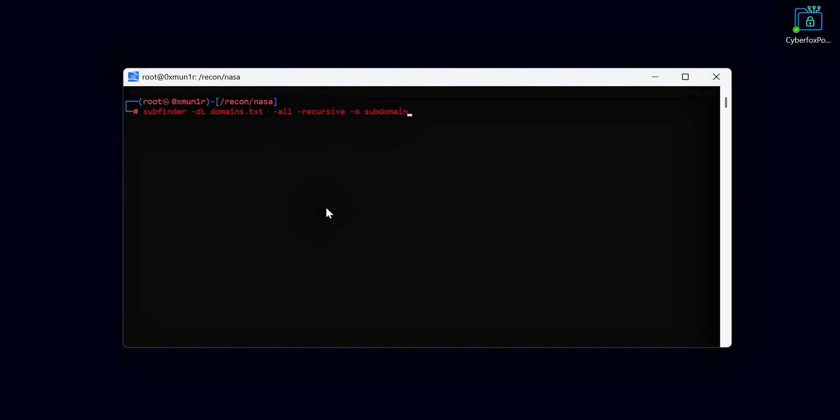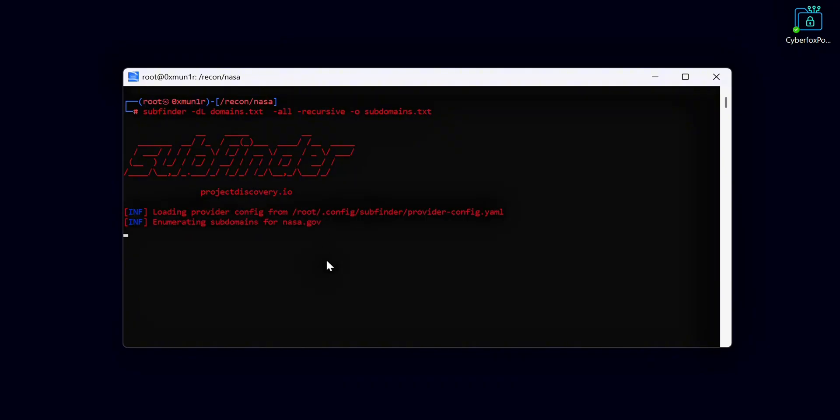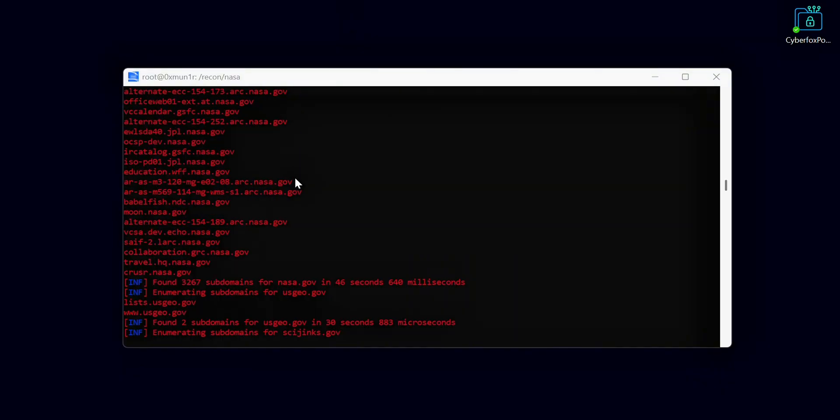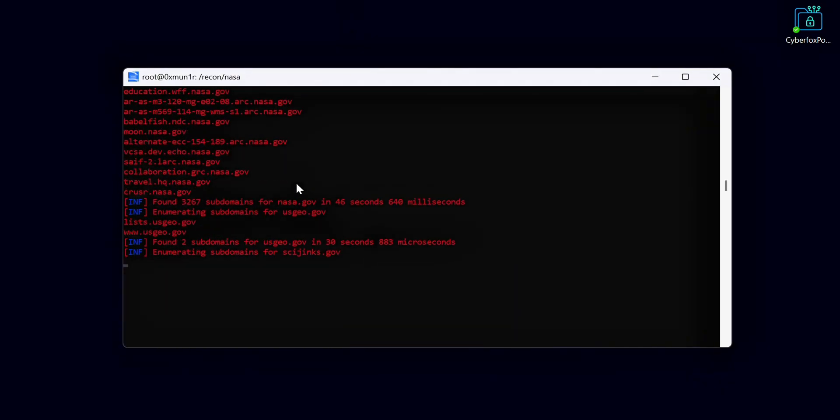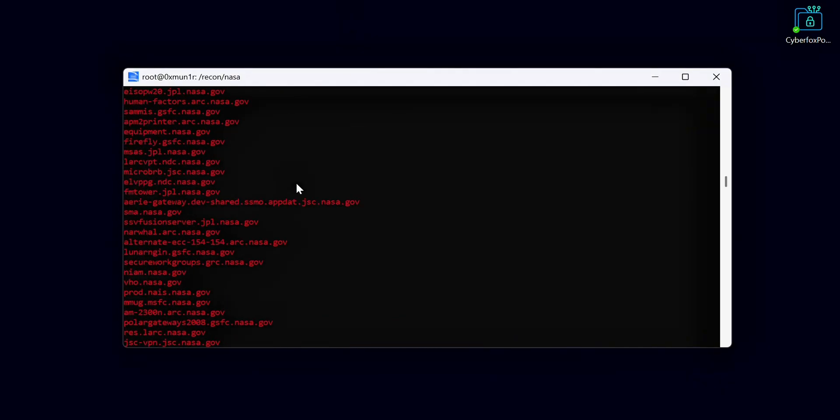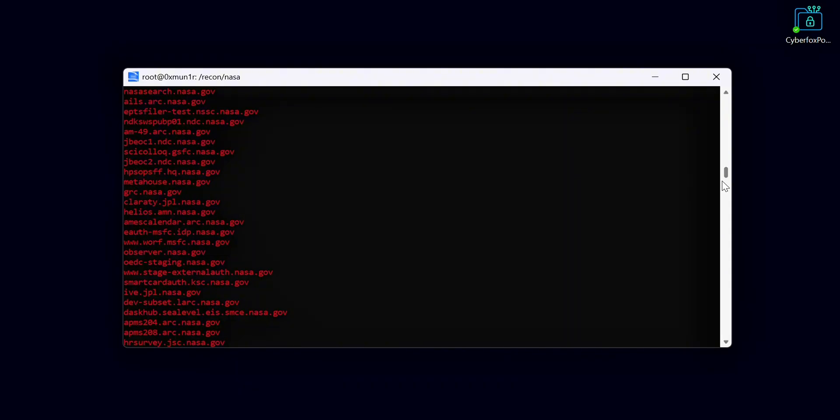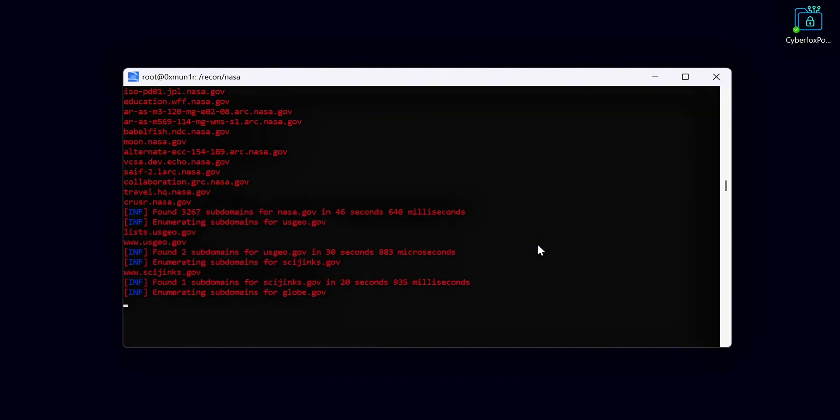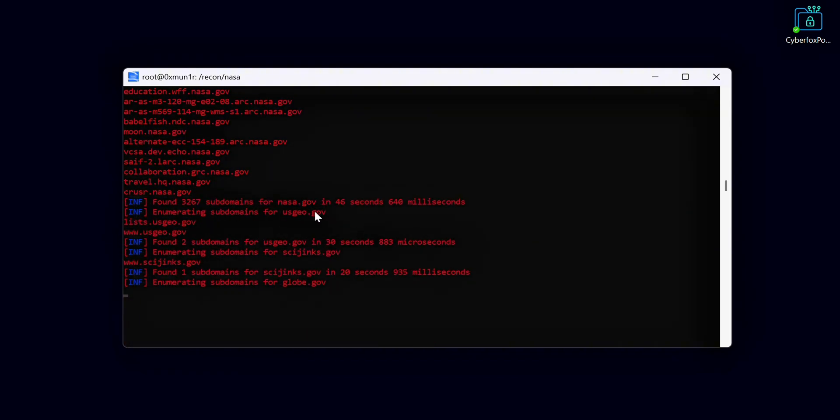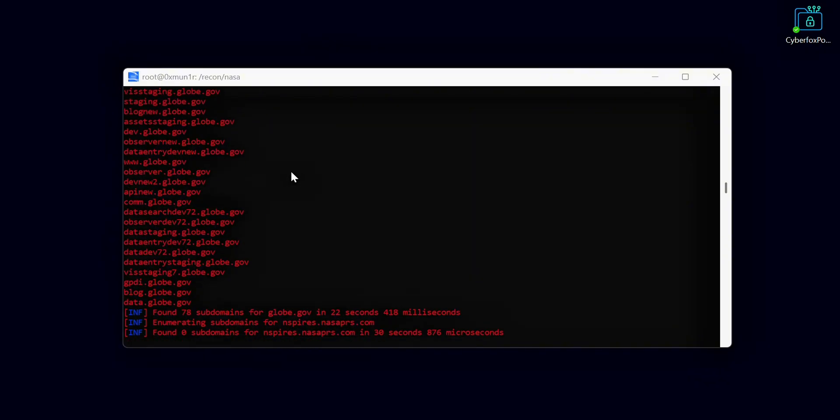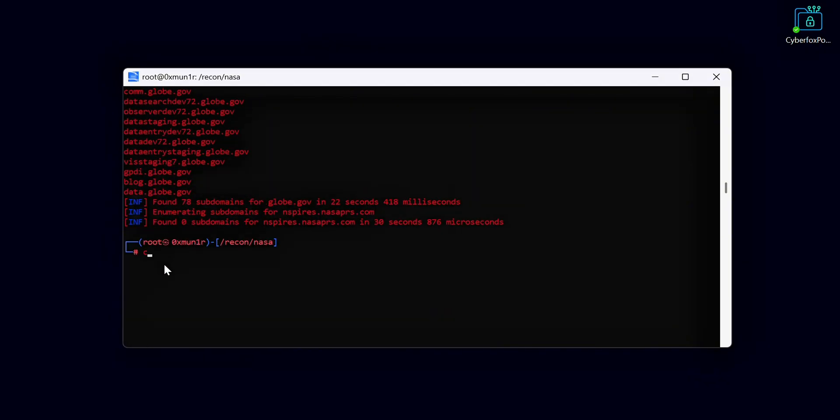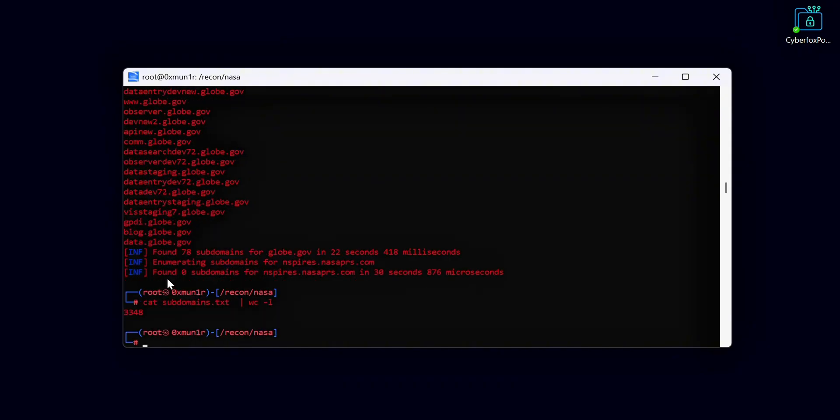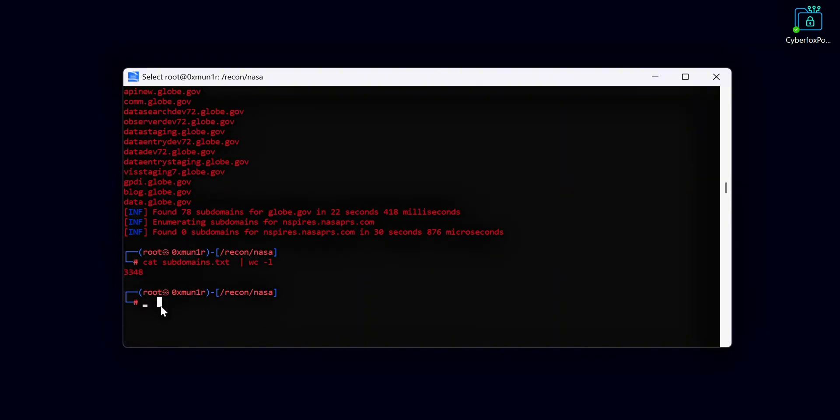Now we start subdomain enumeration. For this we use a tool called Subfinder. It's a very good tool for quickly finding subdomains. Subdomain enumeration is the process of finding all the subdomains for our target site. This helps us expand our scope and increases our chances of finding vulnerabilities. Here you can see the results. We found a total of 3,348 subdomains for our target.